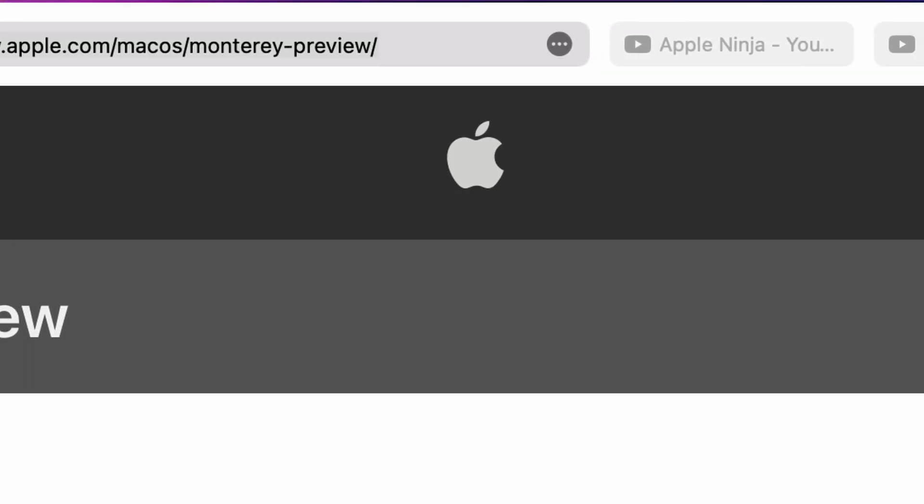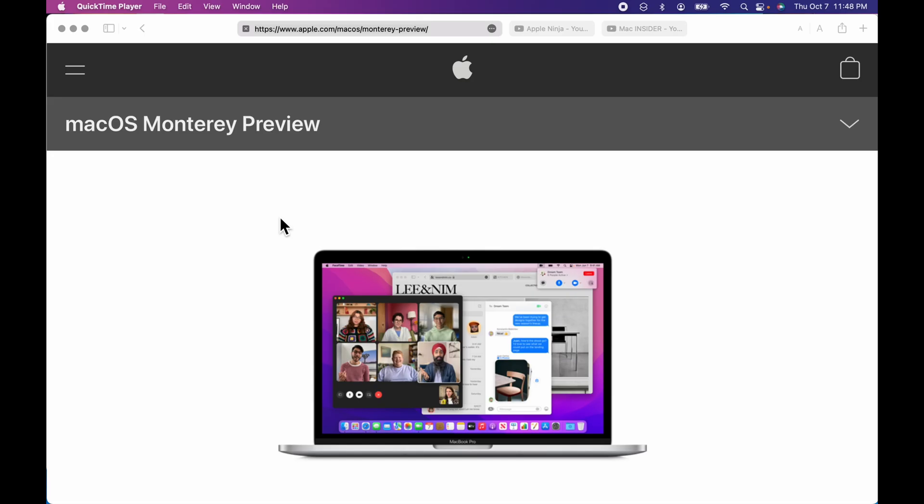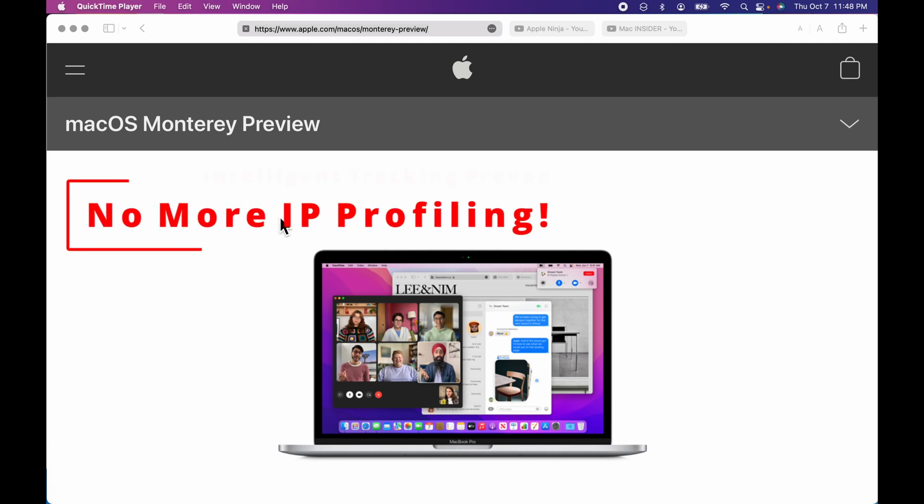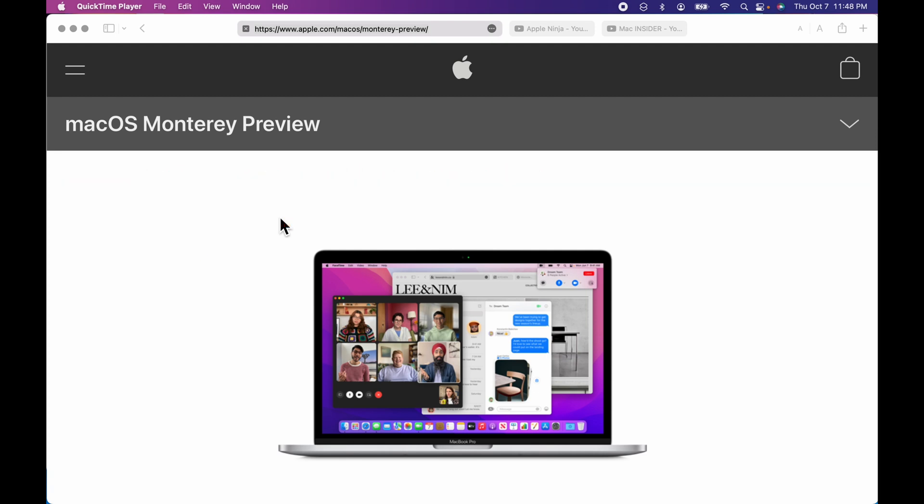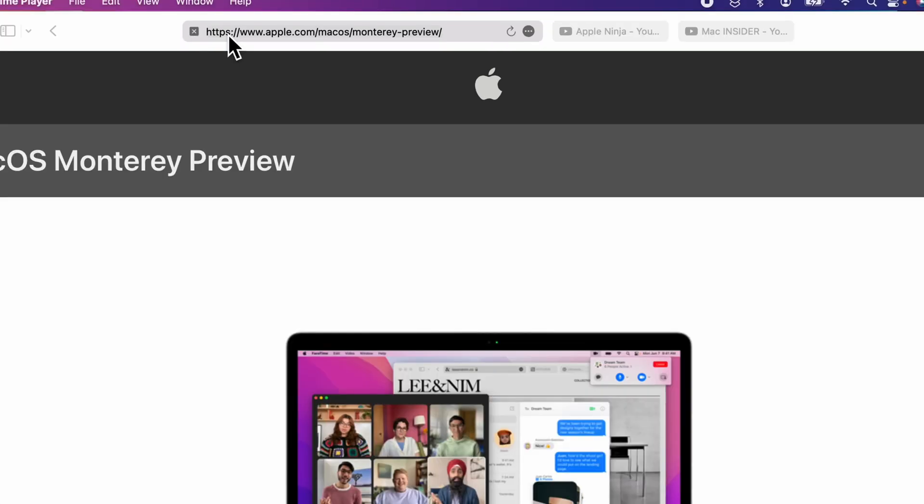The streamlined look, it's got new privacy protections, intelligent tracking prevention now, which prevents trackers from profiling using your IP address. It even does upgrades to old HTTP sites and upgrades them to HTTPS, which makes them secure.